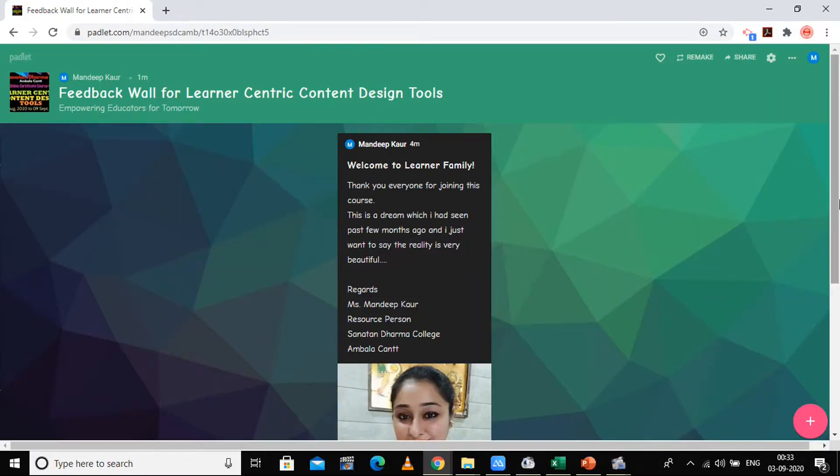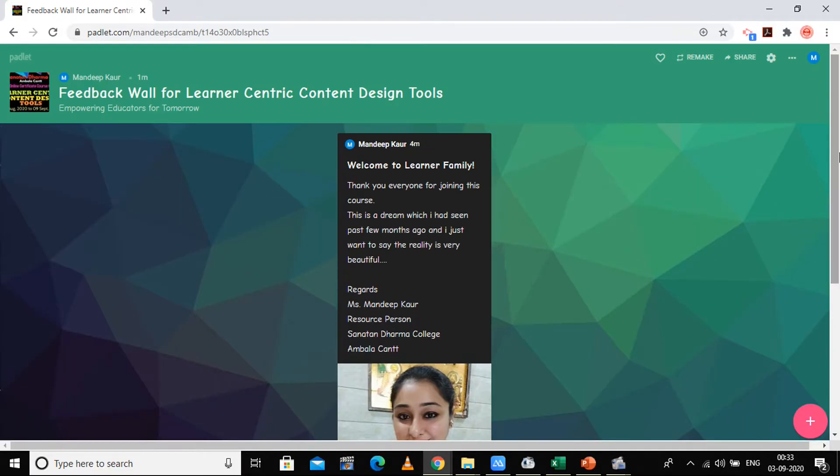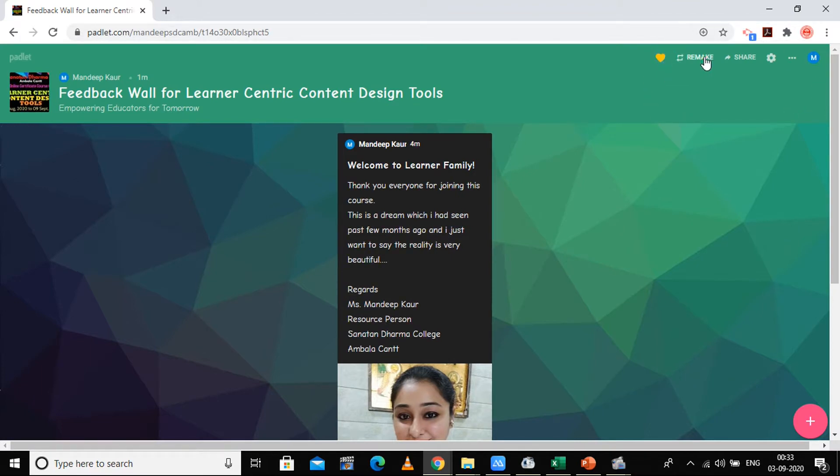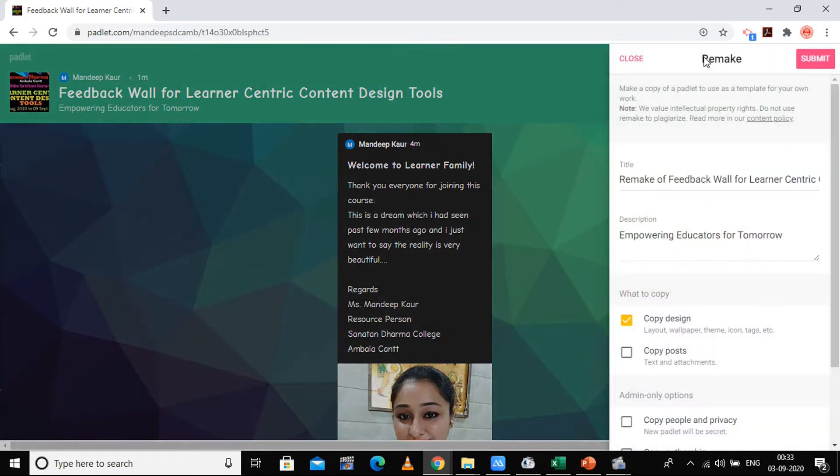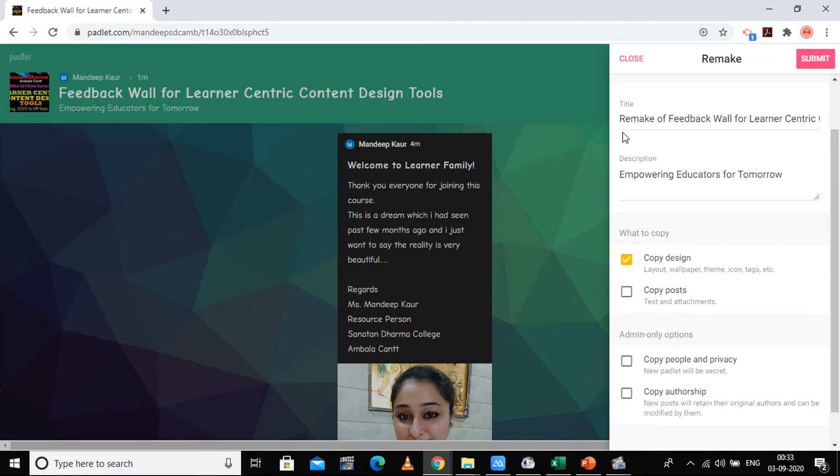Welcome back. Now we're going to work on the following options available here. The first option is the remake option, which allows you to make a copy of the same wall you've created. It will create a copy of the padlet to use as a template for your own work.